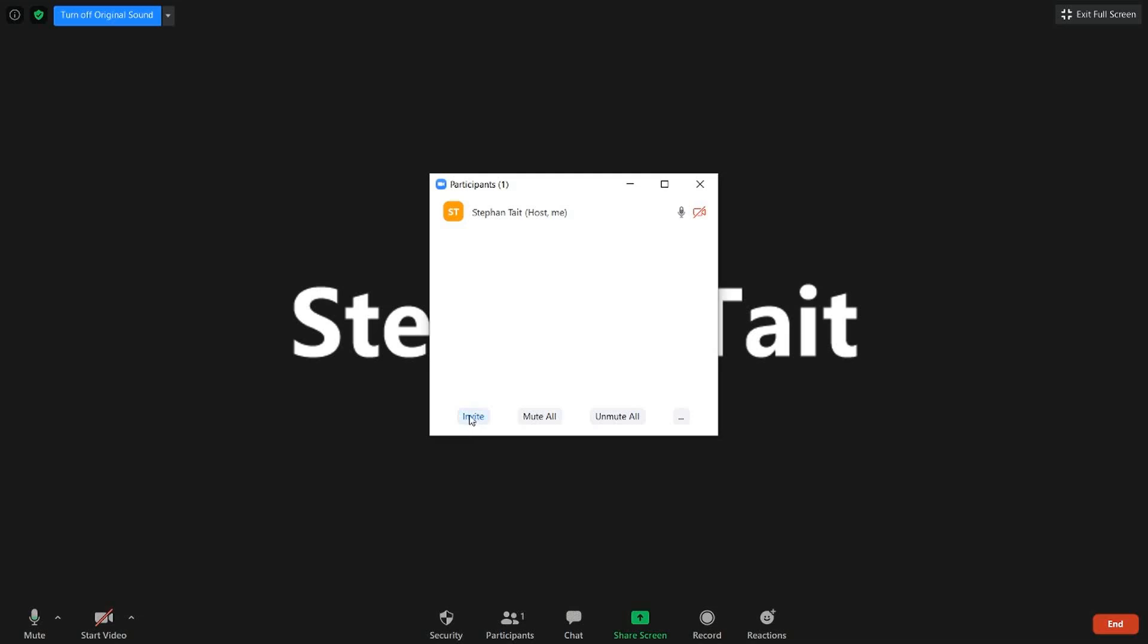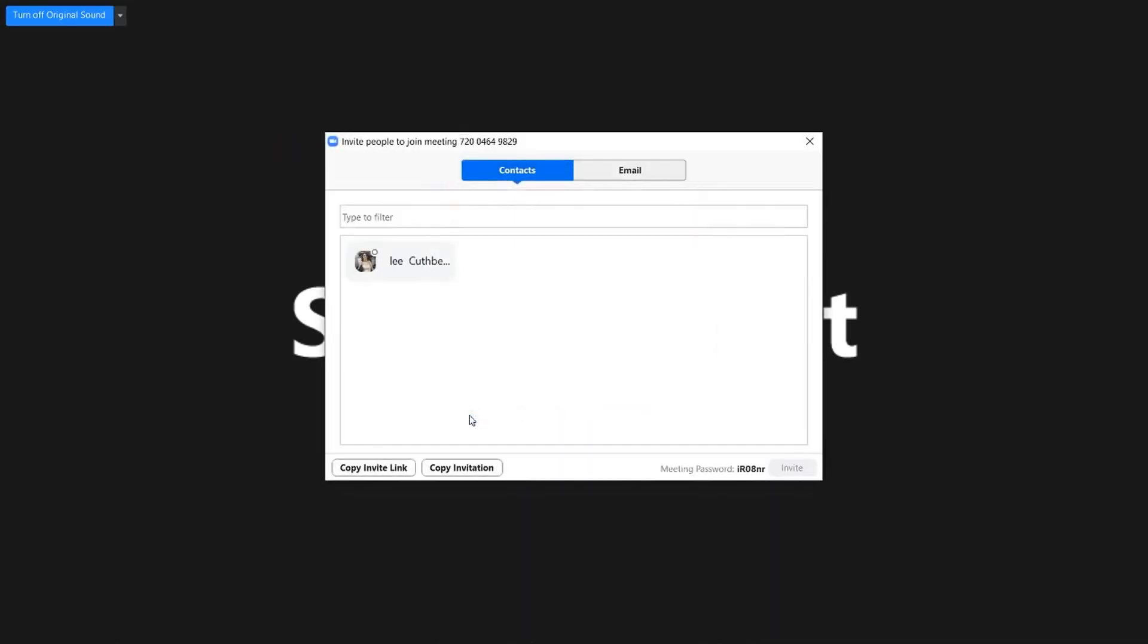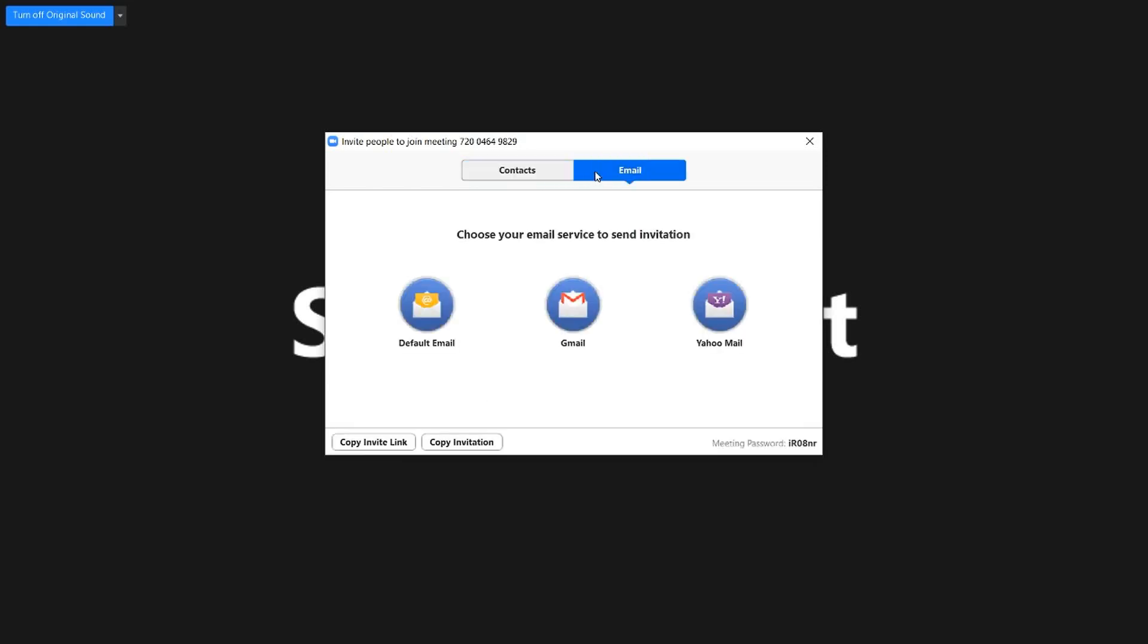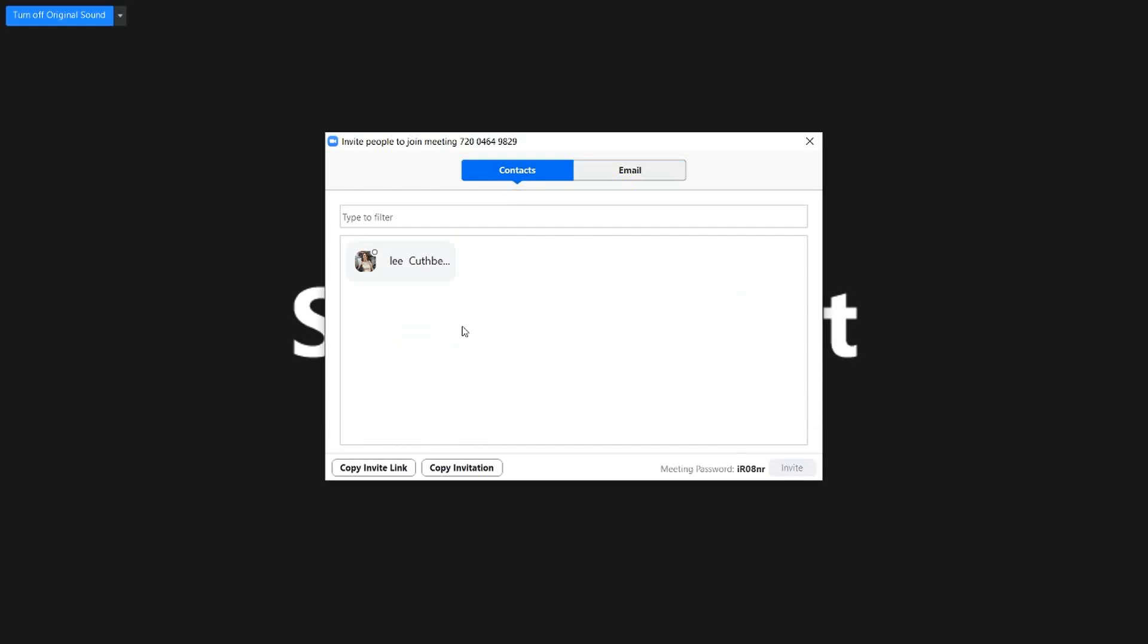There's two ways of inviting somebody. When you click on Invite, you can copy the invitation link. Now I know for some of you that doesn't work particularly well, so you can email the invitation as well by clicking on the email button here next to the contact button, and then you would just choose your default email provider. But for the purposes of this tutorial today, what I'm going to do is copy the invitation link.